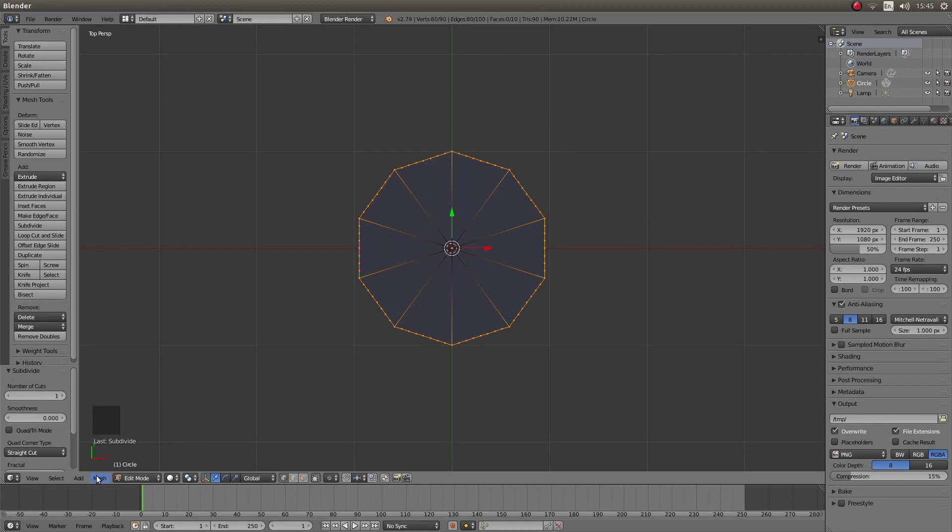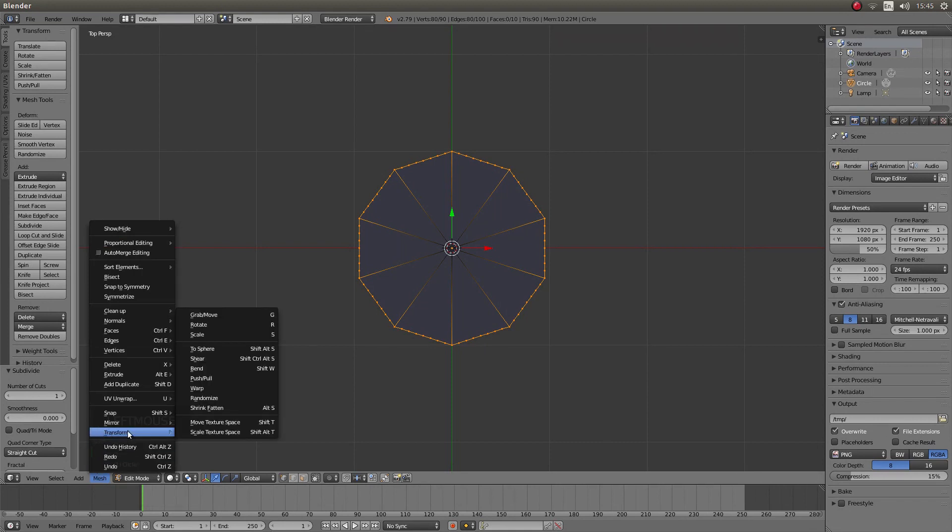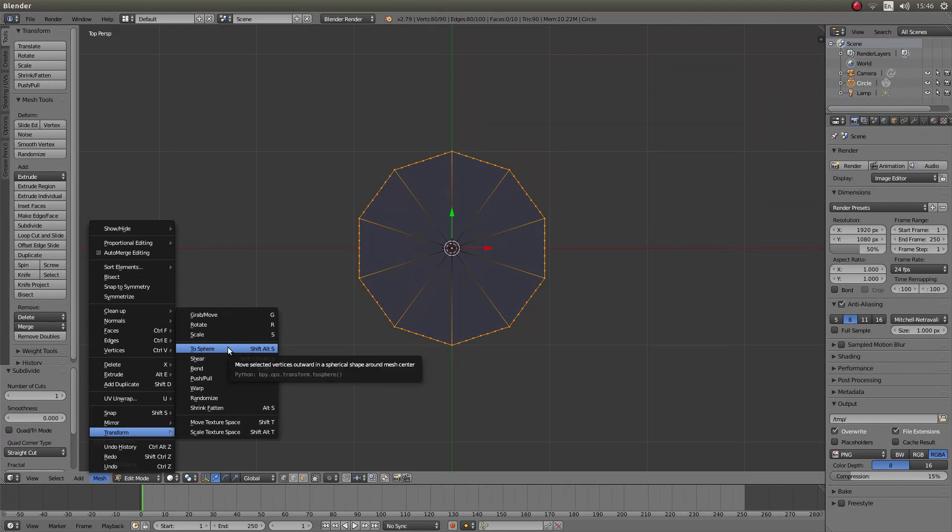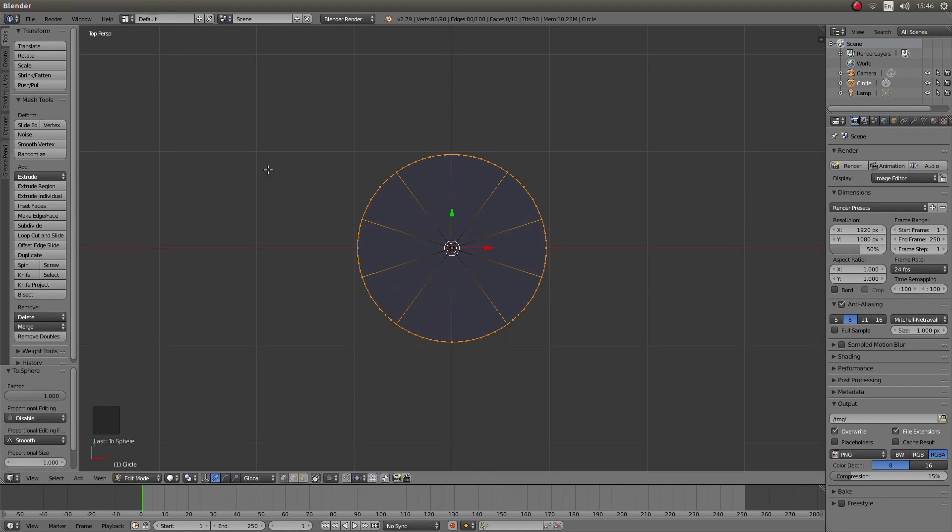Come to the bottom of the screen and the button that says mesh left click and then next to transform left click to sphere. You can also use Shift Alt S but that doesn't work when my screencast is on. Move your mouse until your circle turns into a smooth circle. Then left click.